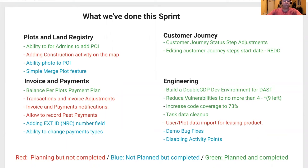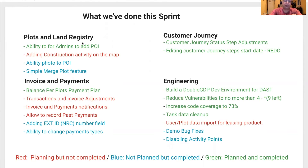Hello, this is the Engineering Review for the Sprint ending on March 16, 2021. Three major areas of the Sprint: Plot and Land Registry, Customer Journey, and Invoice and Payments. Of course, we also have our section Engineering.